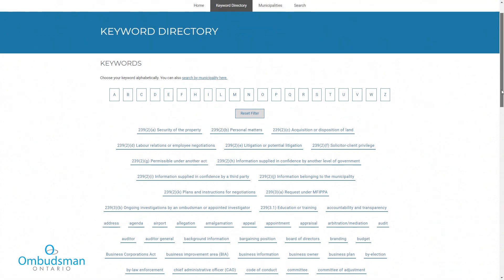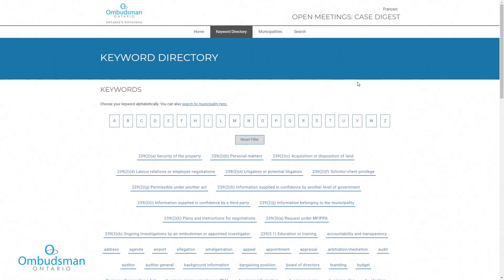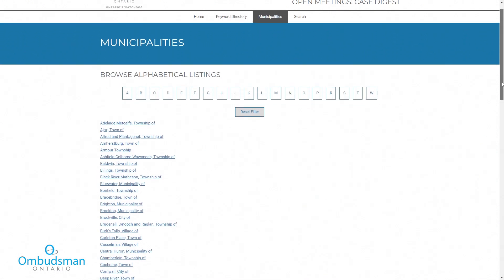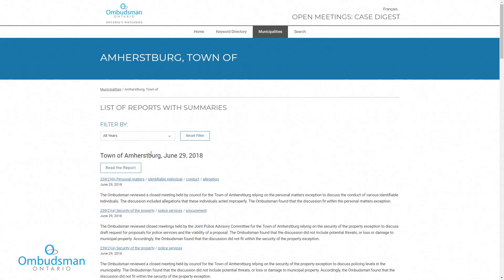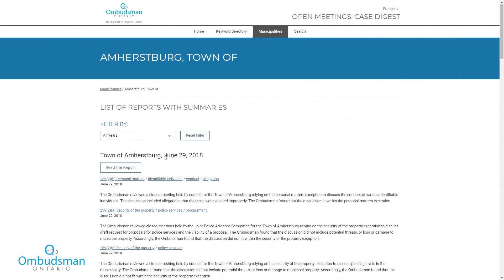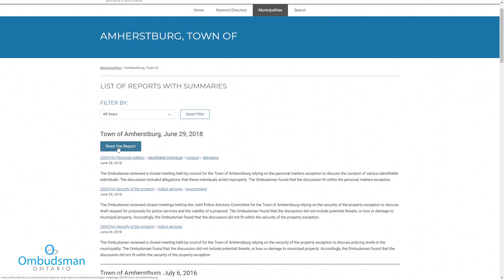Lastly, you can browse by municipality to find all the reports for a specific city, town, or region. To read a report or response letter, click Read the report, or Read the letter.